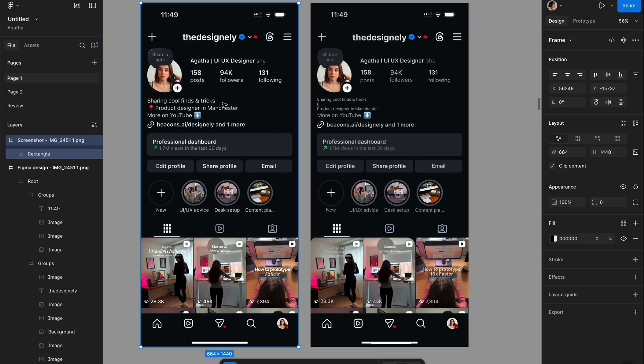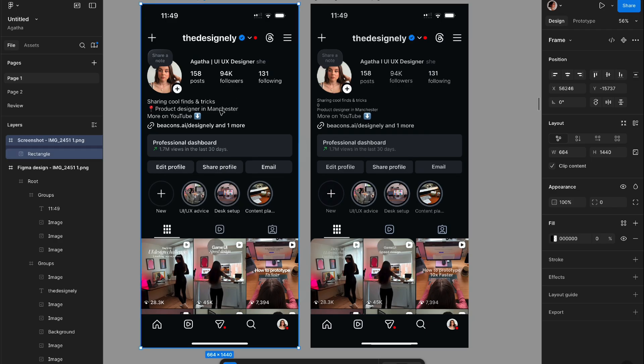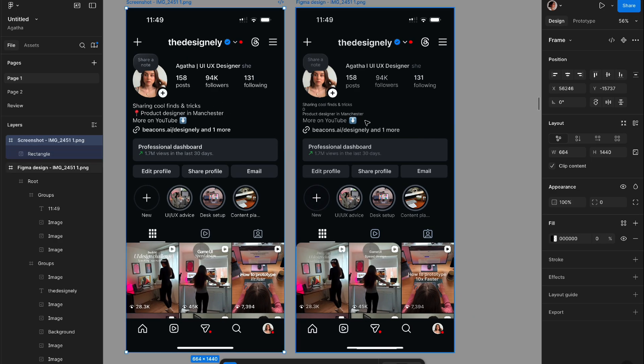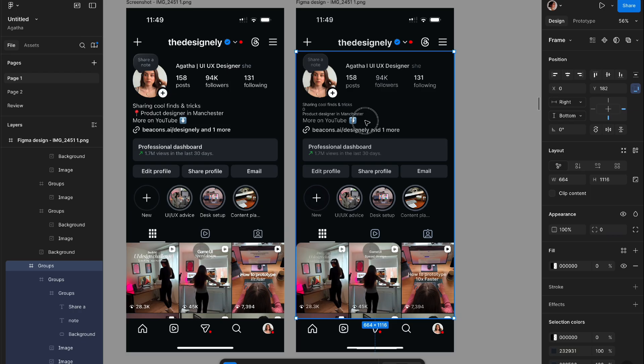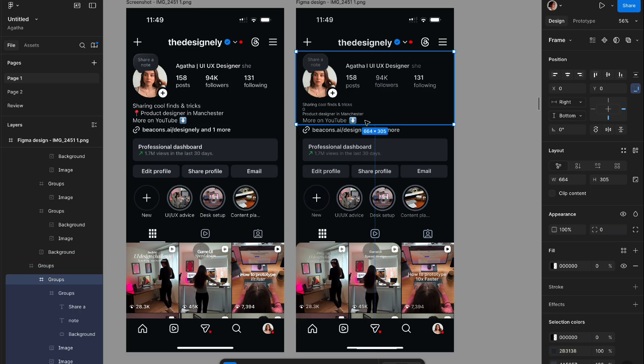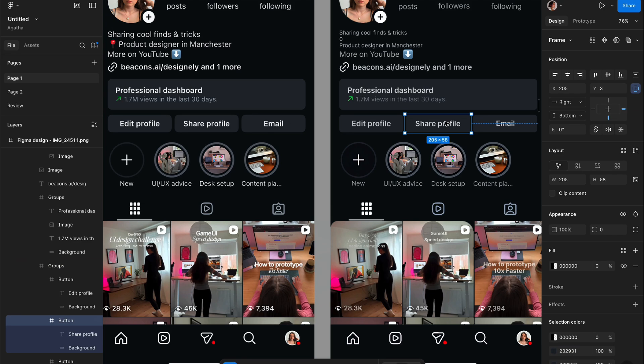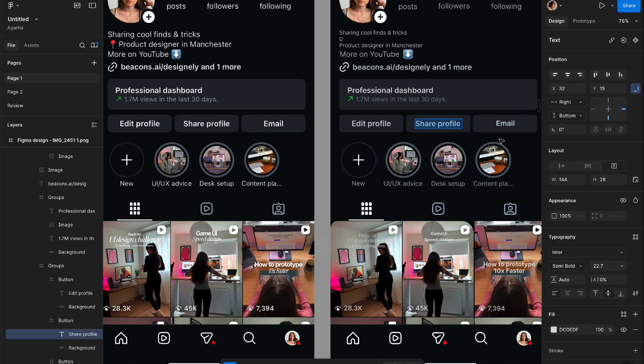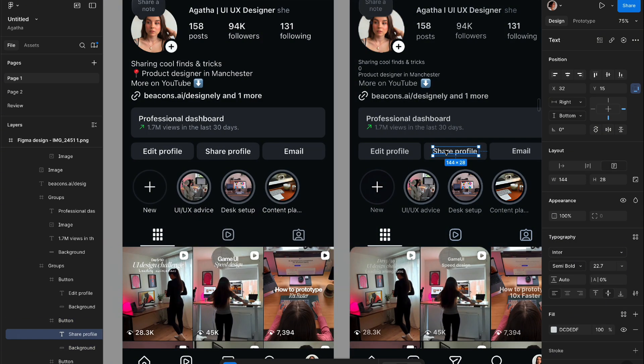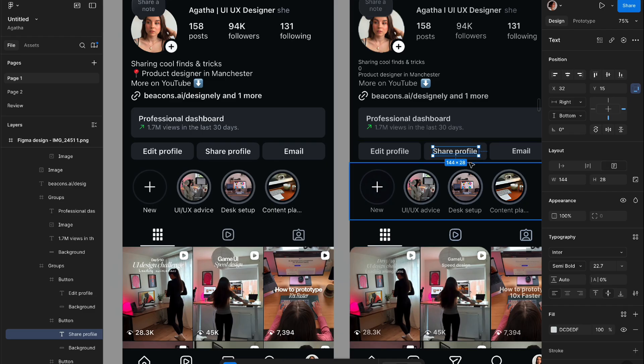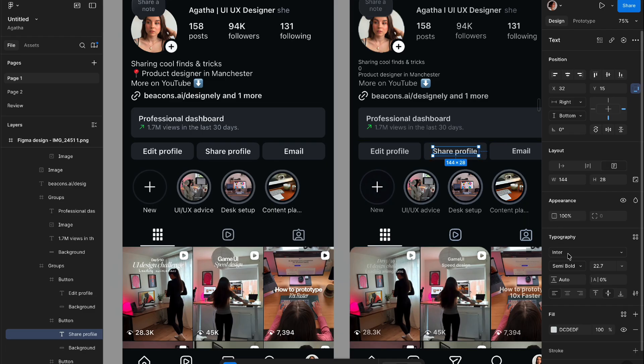So on the left hand side, we have our original screenshot and on the right side, we have the recreated version with the plugin. I'm using a free version and I'm going to say it did a pretty good job. The one thing I've noticed, the typography is different. I think Instagram is using the classic iOS and here we have our Inter font.